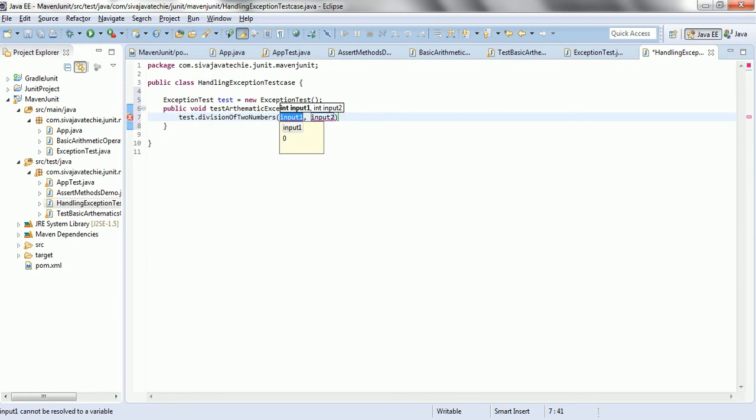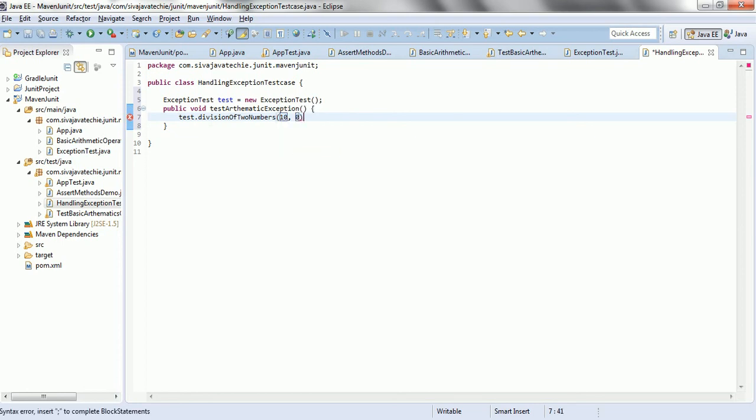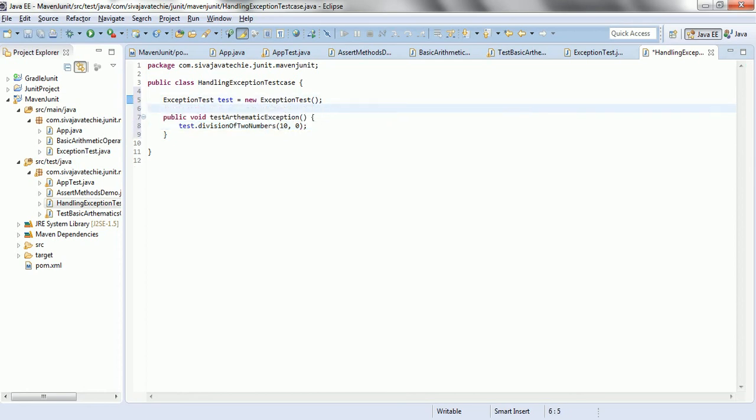What we are going to do is 10, 0. Now, basically, this is going to throw the arithmetic exception.